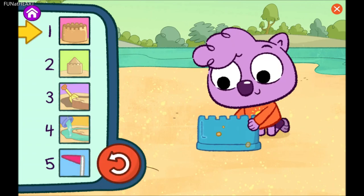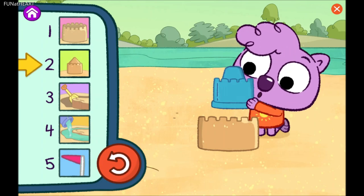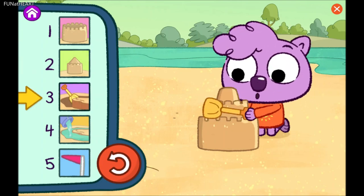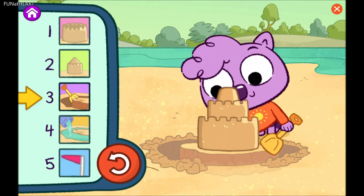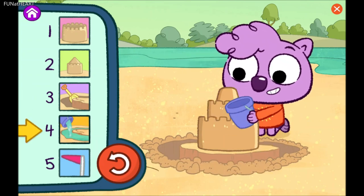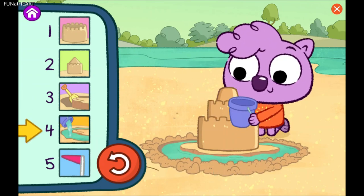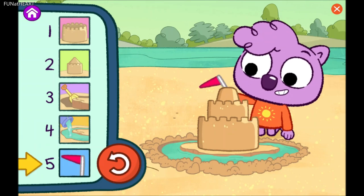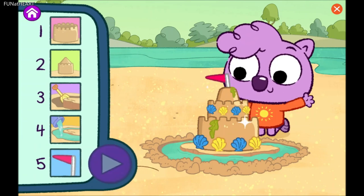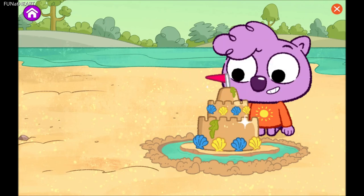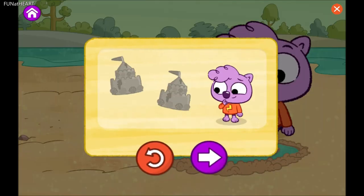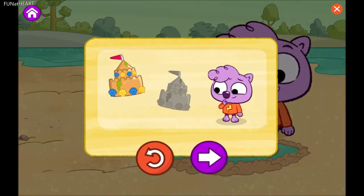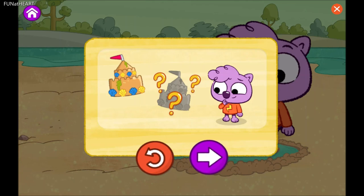Step one. Step two. Step three. Step four. Step five. You stepped it out! I love the sandcastle you built. That's one way to do it. But there's not just one way to build a sandcastle. Play again to find a different way to step it out, or step out other things we like to do.